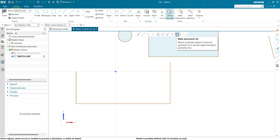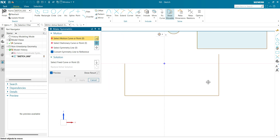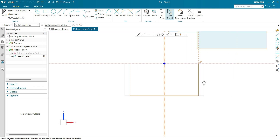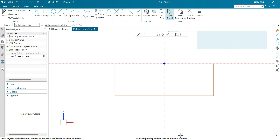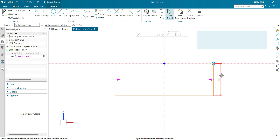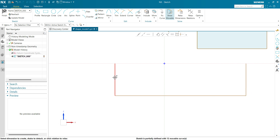Let's see another example for a symmetric relation. Let's draw a sketch and define a symmetric relation between these two — selecting this as the motion curve, this as the stationary curve, and this as the symmetric line. The symmetric relation has been applied; if I drag it, both lines maintain the same distance. To remove the symmetric relation, click on this line, you can see the symmetric relation indicator. Click on this symmetric relation, turn it to pink magenta color, and drag the line. You can see the relation of symmetric has been removed.